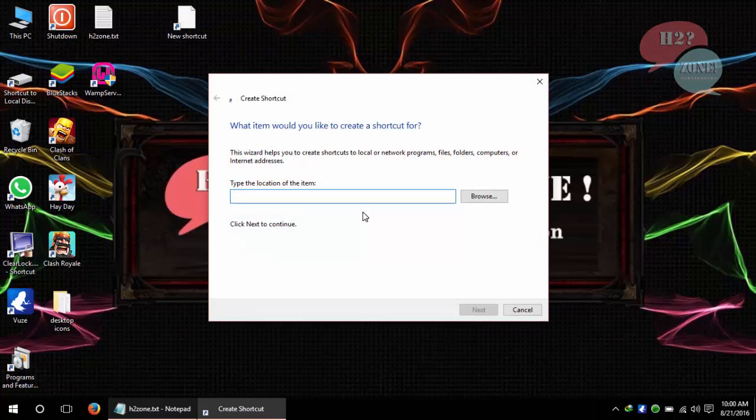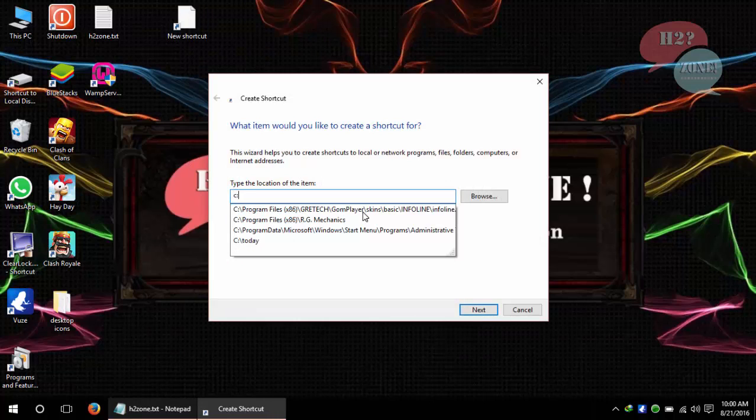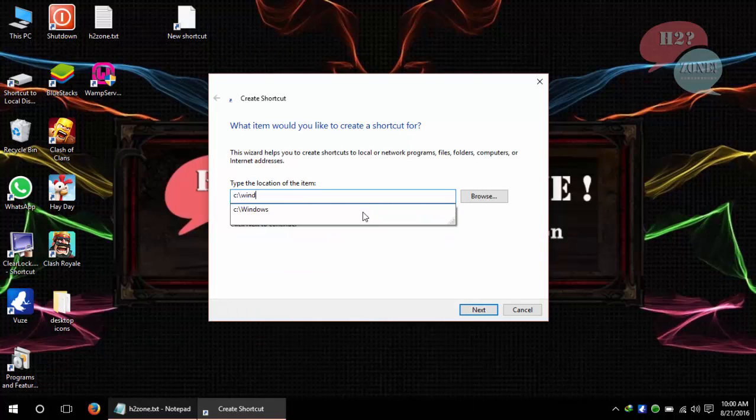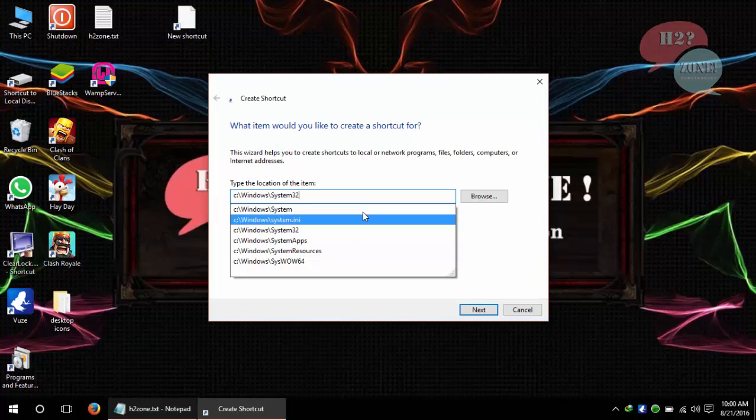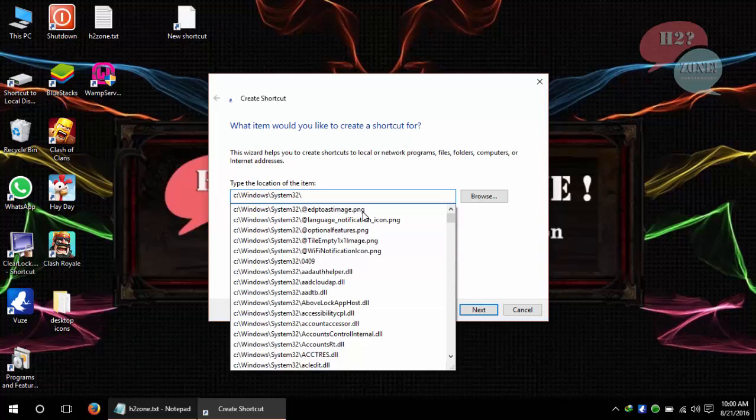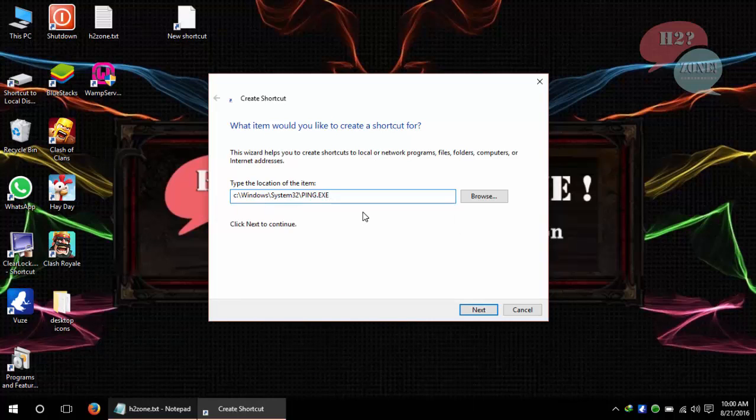Type C colon backslash Windows backslash System32 and select ping.exe which will execute your command for ping.